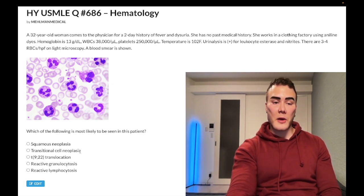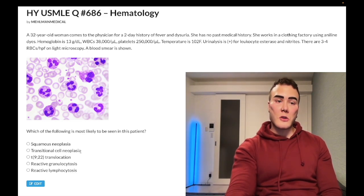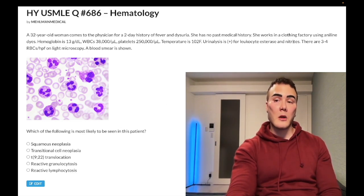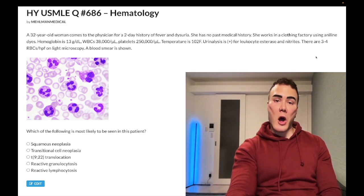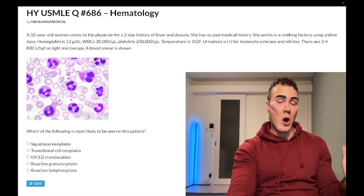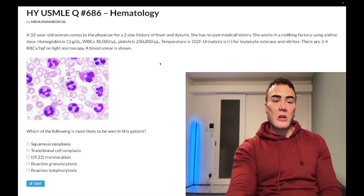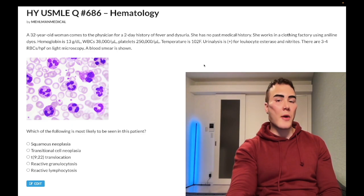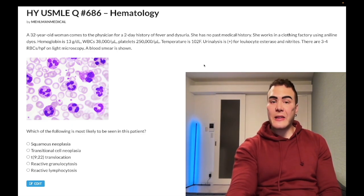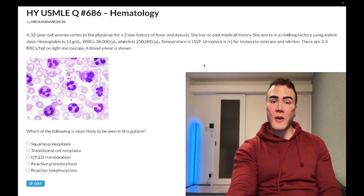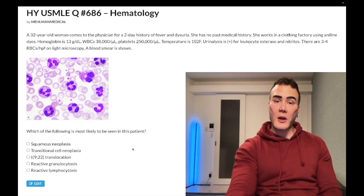Choice B is transitional cell neoplasia — wrong answer. Aniline dyes is a specific cause of transitional cell carcinoma of the bladder, with smoking being the most common cause overall. However, there is just too much going on in this question for that diagnosis. The classic TCC bladder scenario is a patient over 50 who's worked in a factory for a long time with hematuria and no other findings — that's not what we have here.